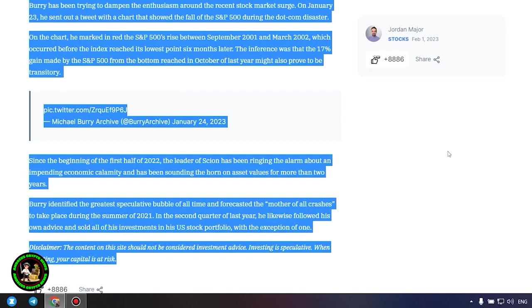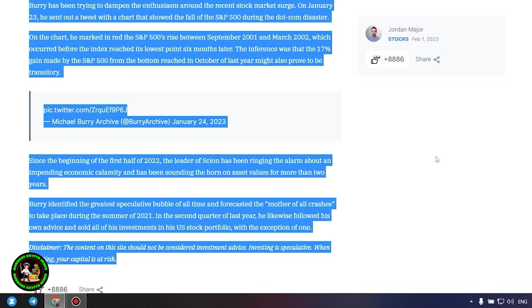Since the beginning of the first half of 2022, the leader of Scion has been ringing the alarm about an impending economic calamity and has been sounding the horn on asset values for more than two years. Burry identified the greatest speculative bubble of all time and forecasted the mother of all crashes to take place during the summer of 2021. In the second quarter of last year, he likewise followed his own advice and sold all of his investments in his US stock portfolio, with the exception of one. Which one, alas, we do not know, and of course no one will tell us about it.